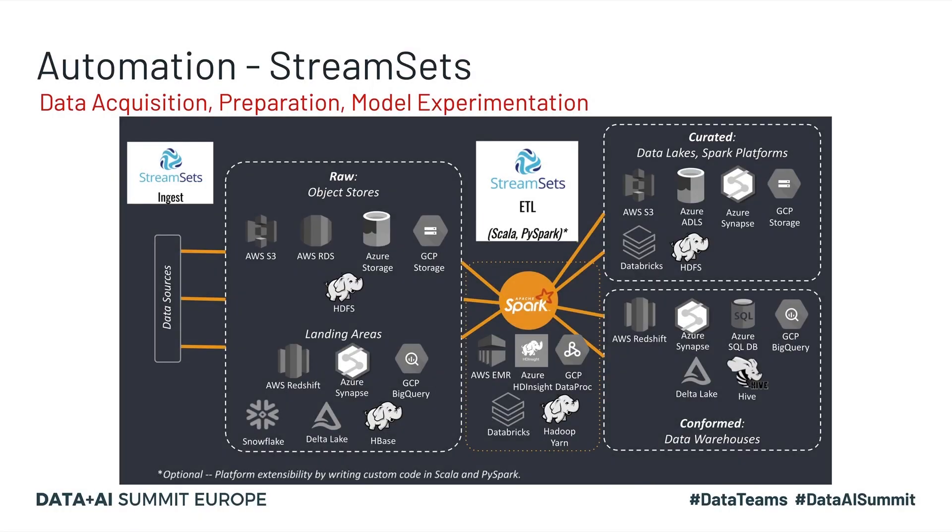Now let's see how StreamSets can help. Some of the common data sources requiring datasets for data science projects include Amazon S3, Azure Blob Storage, Google Cloud Storage, Kafka, Hadoop, on-prem, and cloud data warehouses.